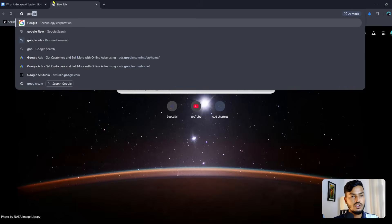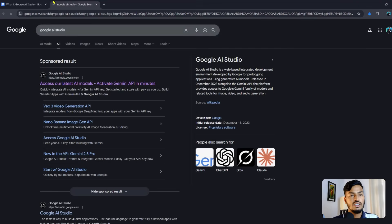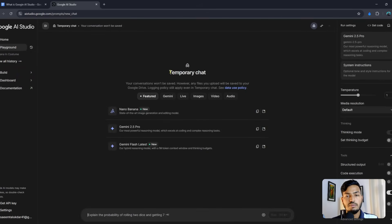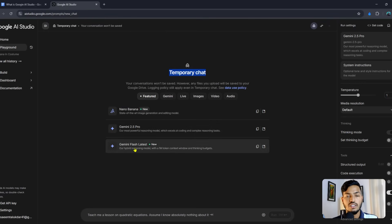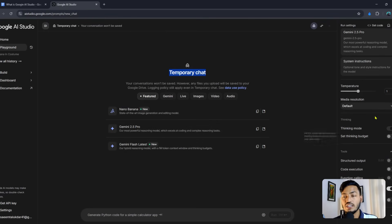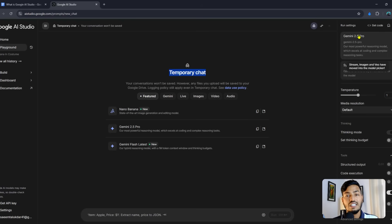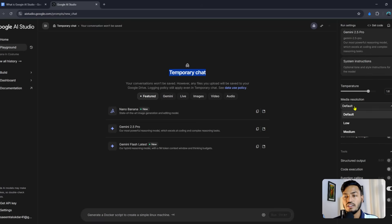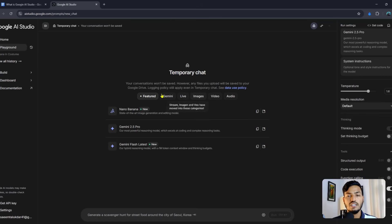If you search on Google for 'Google AI Studio,' the website appears first. In the temporary chat interface, you can use Gemini 2.5 Pro, Gemini Flash, and you can see there are lots of structured outputs for each code and tool. There is a Run Settings option where you can configure temperature, media resolution, and structure information — set it up once and use it across features.